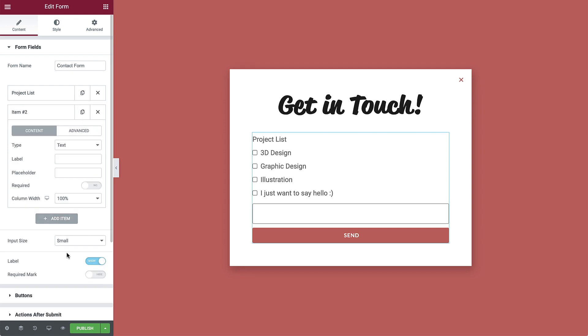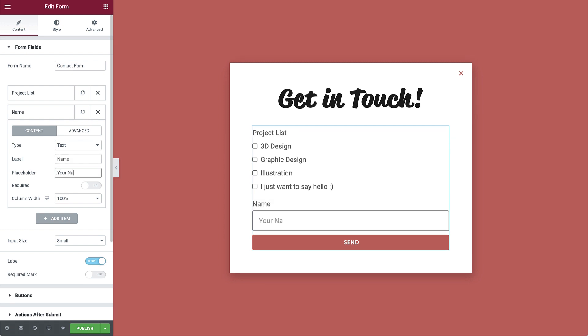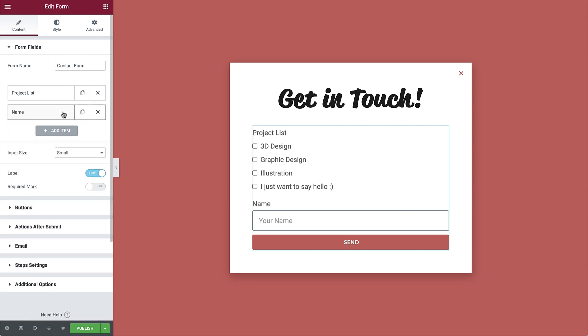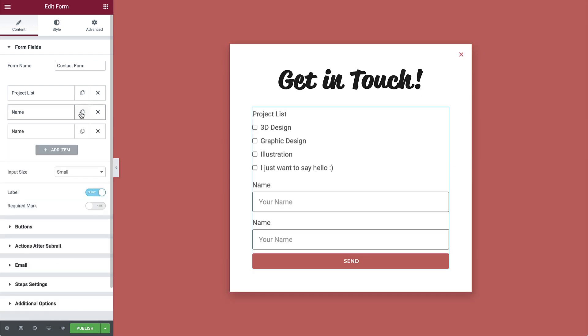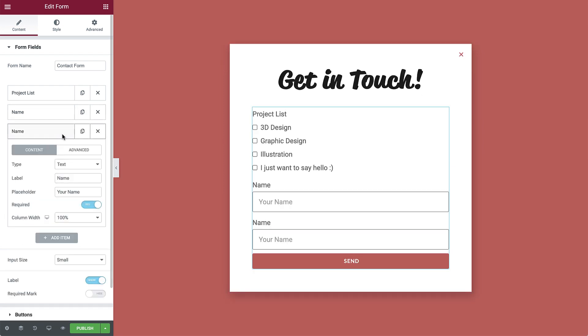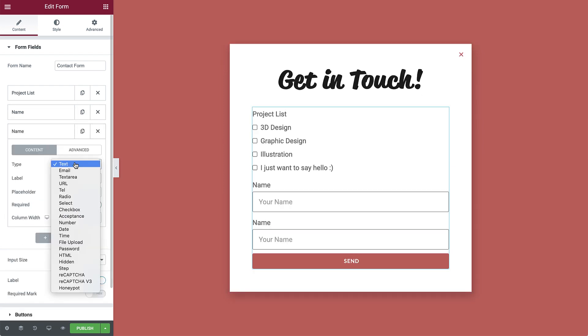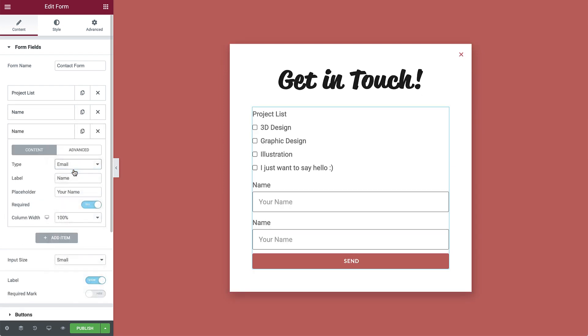Next, click to add an item. The type is set to text by default, which is what we'll need for the name field. Add the label text, then add the placeholder text, and switch required to yes so it's a required field the user must fill out before submitting the form. Duplicate the item and change the type to email. Then change the label and placeholder text accordingly.